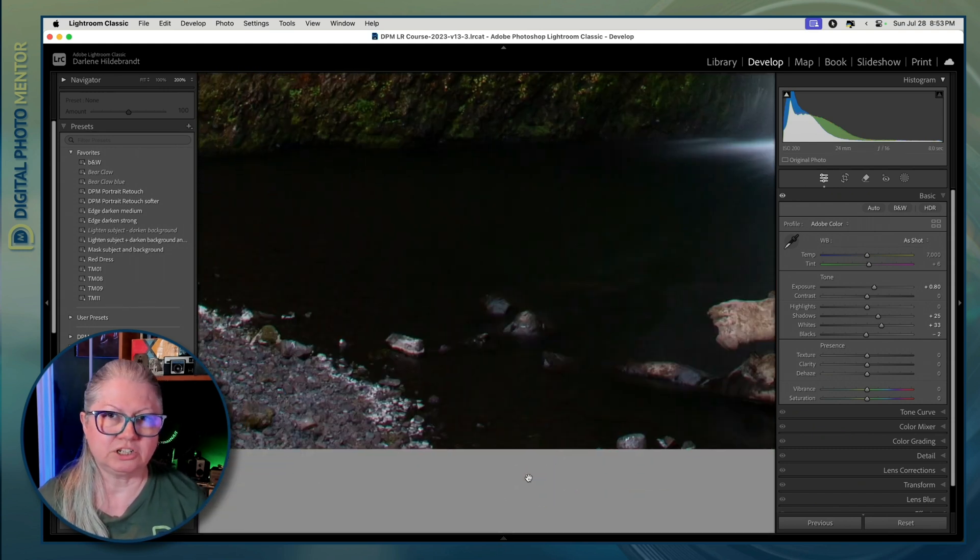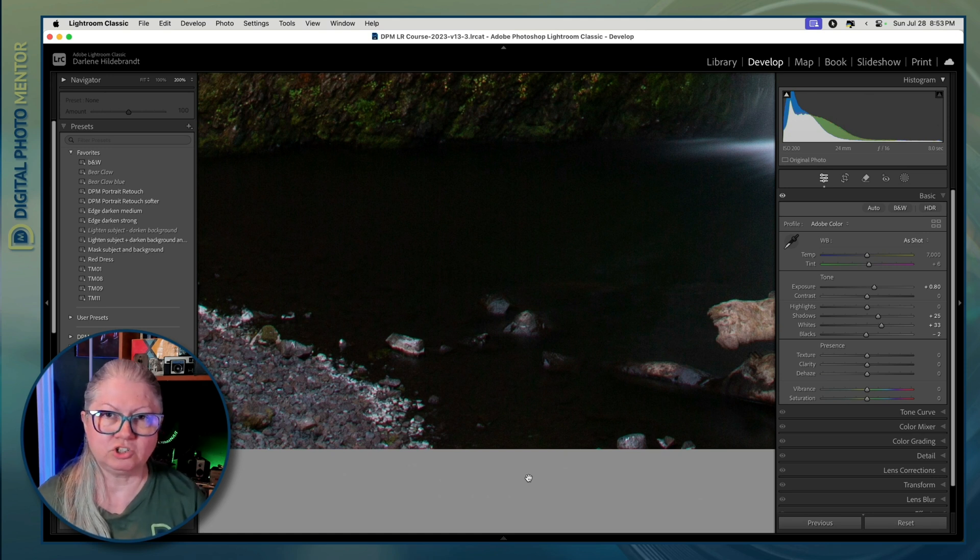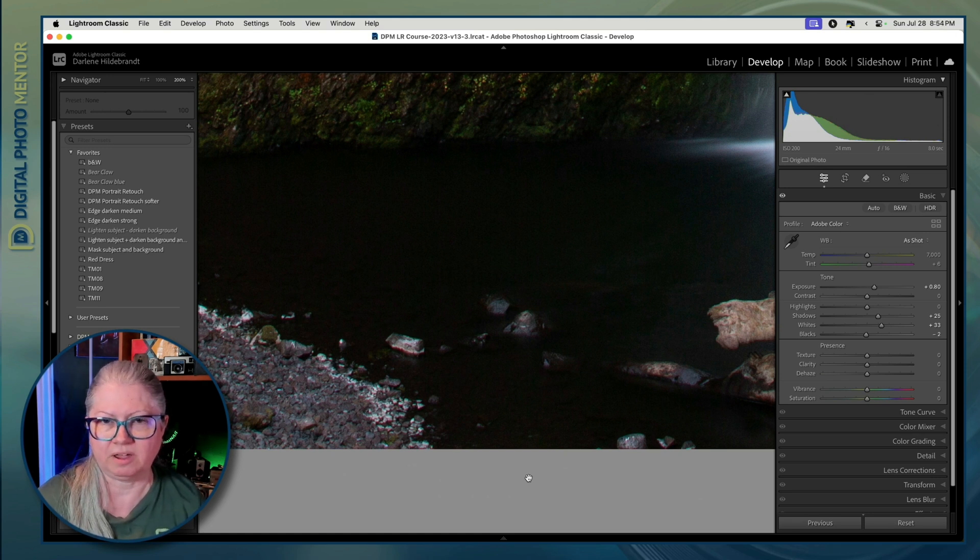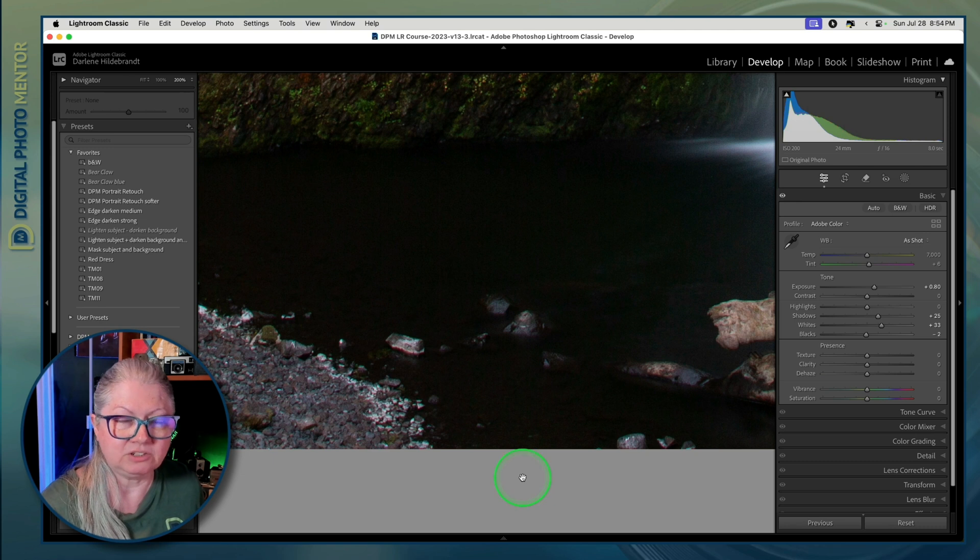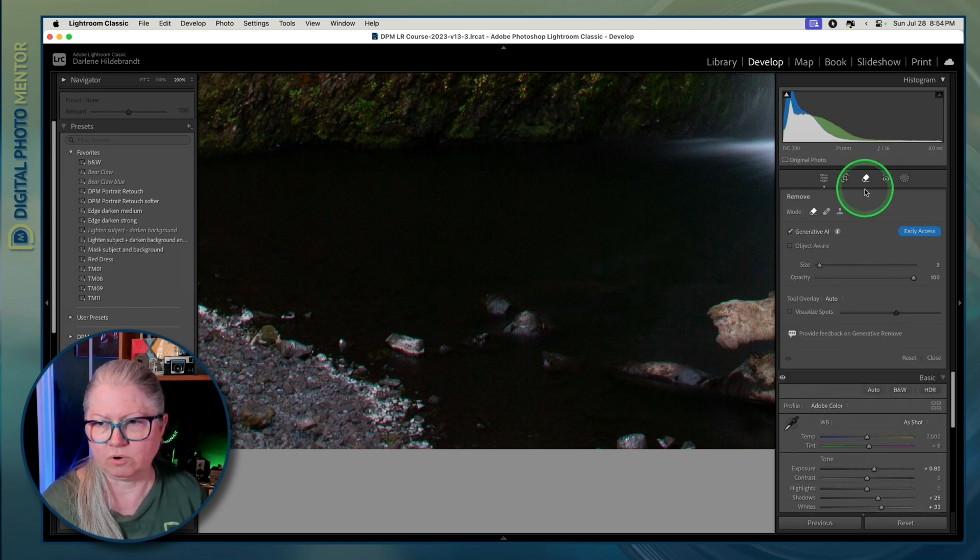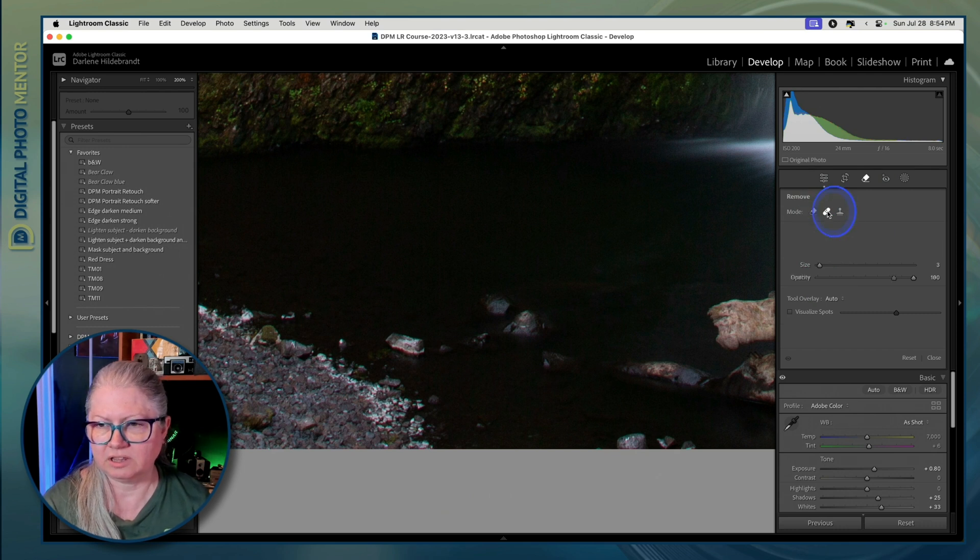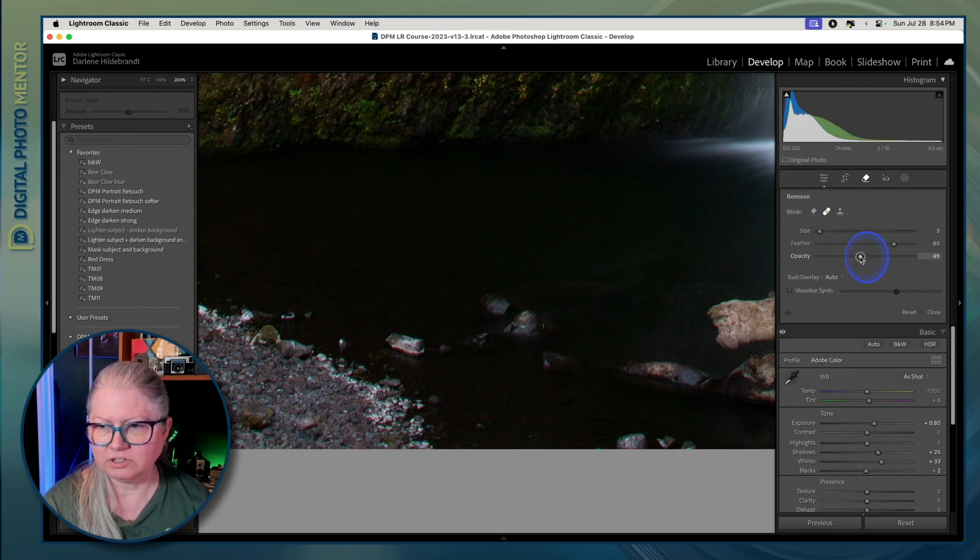I don't want to get rid of them completely. I just want to darken them so that they're not so prominent. An easy way to do that is using the remove tool. So open the clone or remove tool. And I like to use the healing option set to about 50% opacity.